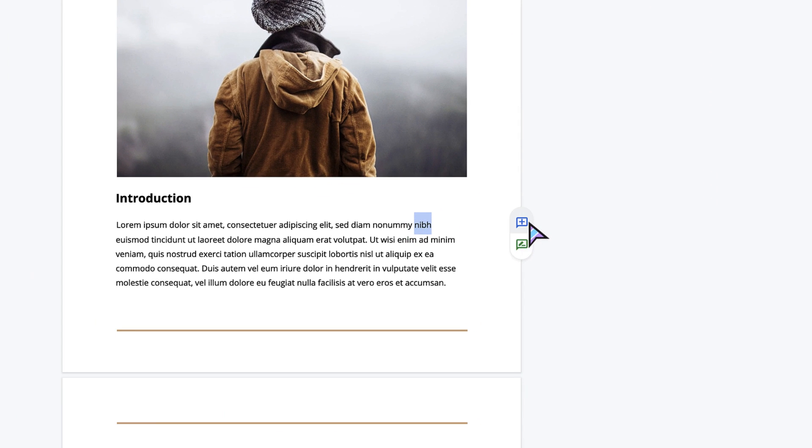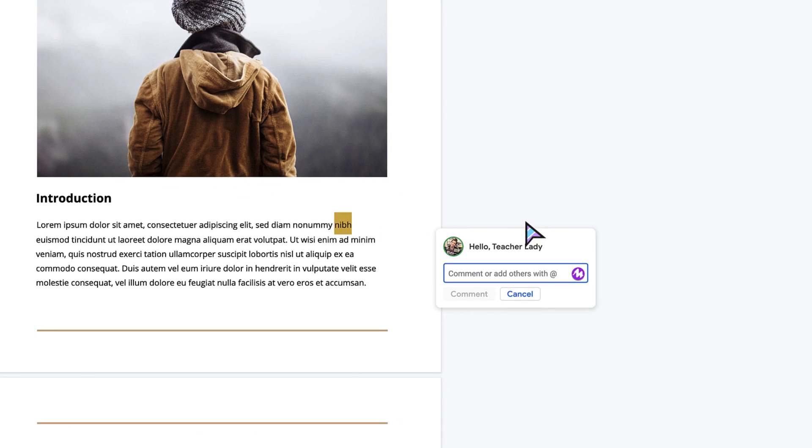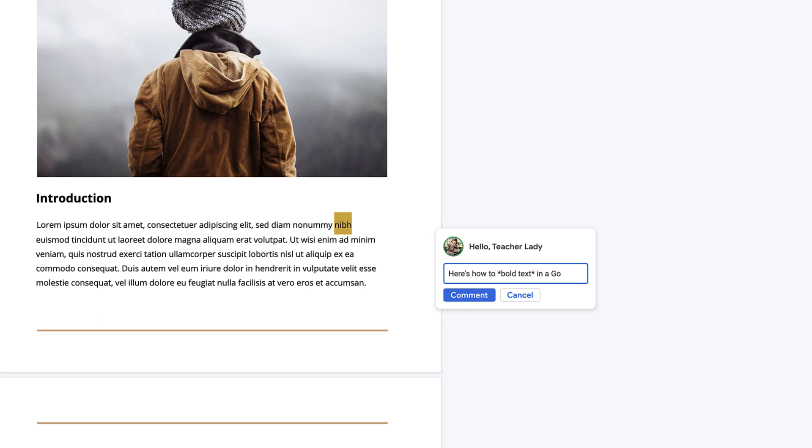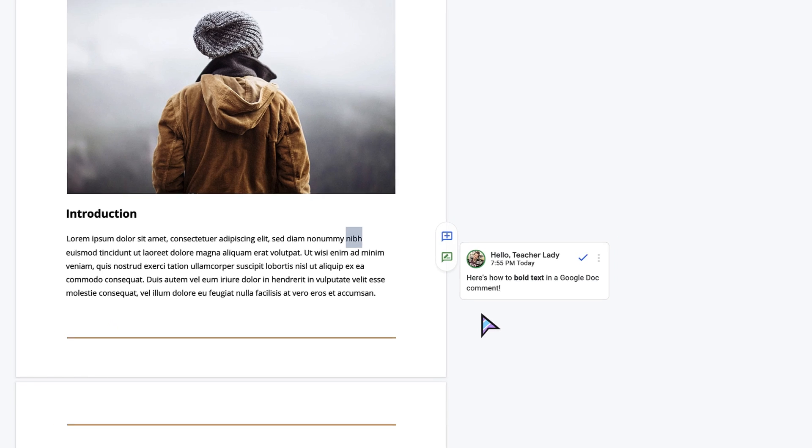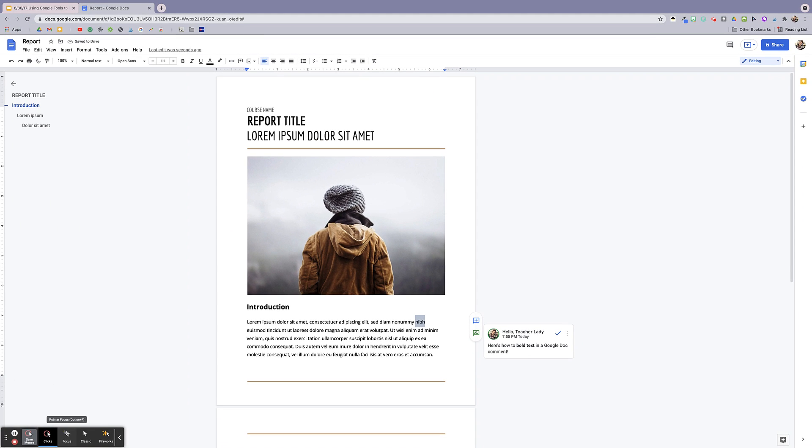So right now I'm recording my screen showing how to bold text in a Google doc comment. If you didn't know how, it's actually pretty cool. All you do is add asterisks around the text that you want bolded. So again, I'm recording my screen and when I'm done, I'm going to click this little button right down here.